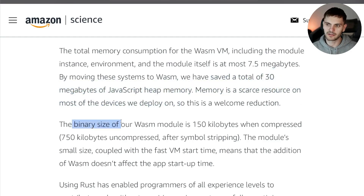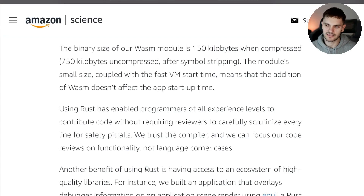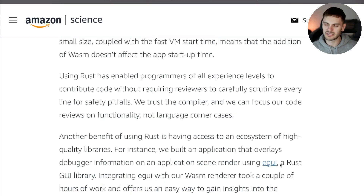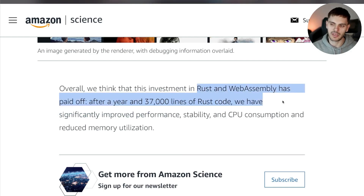The binary size of the WebAssembly module was only 150 kilobytes. The blog post goes on to say that using Rust helped developers focus on functionality rather than language corner cases. They also note that Rust has an ecosystem of high-quality libraries — specifically, they used the egui library to develop an overlay displaying debug information. The article ends by saying that after a year and 37,000 lines of Rust code, investing in Rust and WebAssembly has paid off.